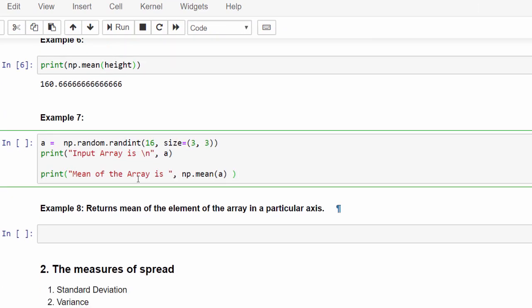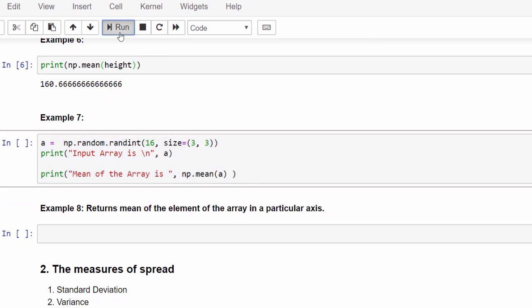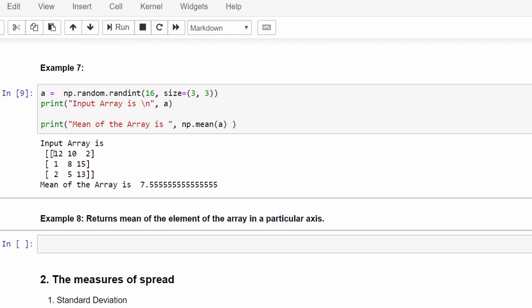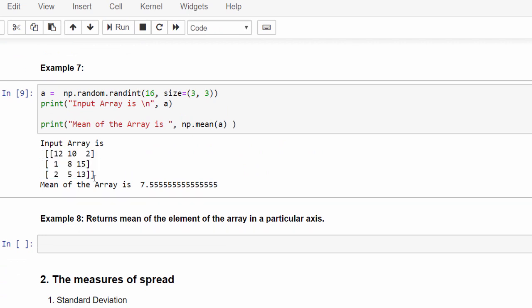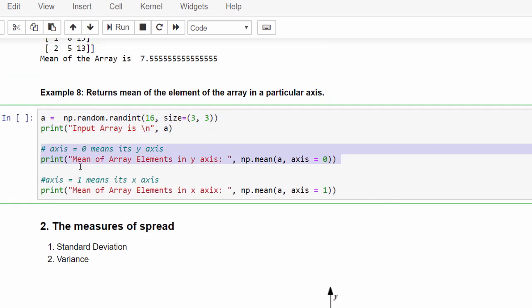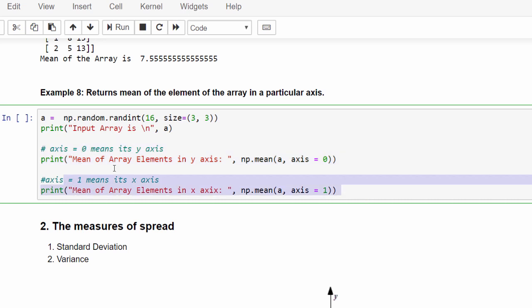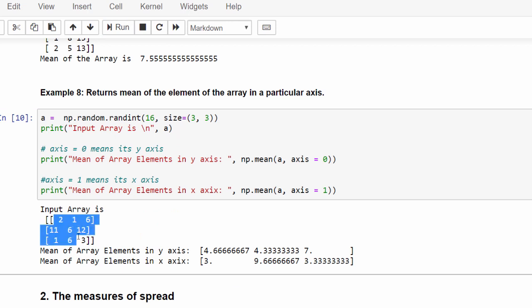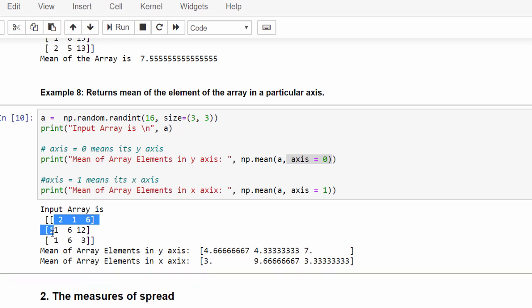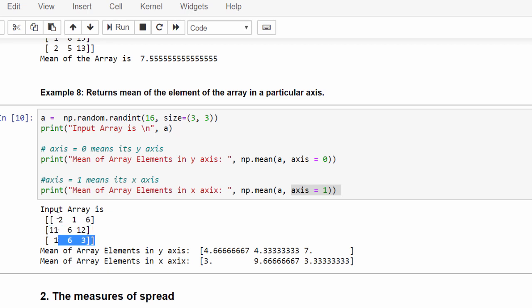Same way, it is possible to find the mean for two-dimensional data, 3 by 3 matrix. I am directly executing it. So for this 3 by 3 matrix, the mean is 7.55. Same like above example, we can find the mean for its y axis and x axis. When axis equal to 0, it will calculate the mean column-wise. When axis equal to 1, it will calculate the mean row-wise. So first row 2, 1, 6, the center point is 3. Same way for other rows and columns.